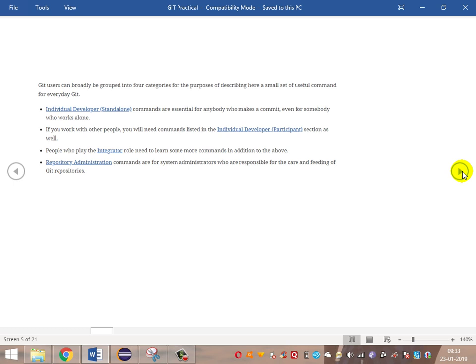Merging and rebasing are similar concepts but rebasing is a bit different. Git users are basically classified into four types: individual developer standalone, individual developer as a participant, an integrator who pushes and fetches changes from the central repository, and a repository administrator who restricts user access. This is how Git commands are distributed among these roles.